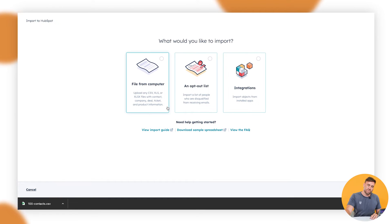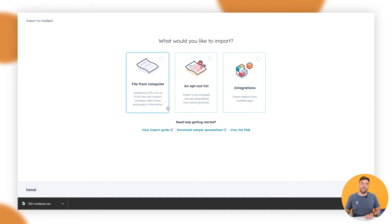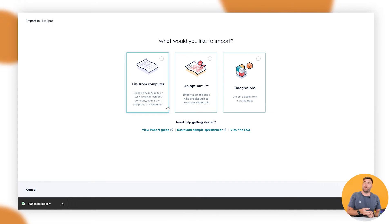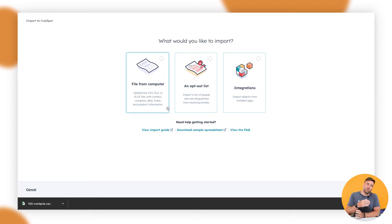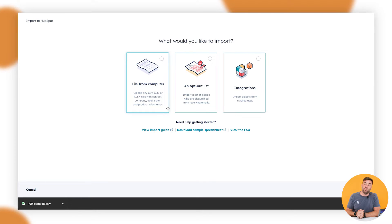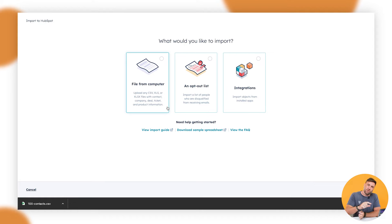It's going to give us three options, file from computer, opt out list or integrations. Now, obviously we want to upload a file from the computer, but if we ever have got a bunch of people that wanted to opt out or from a third party platform, you could also do that. Also the import objects from installed apps, but we're just going to go for the first one for now. Click on this one and go next.